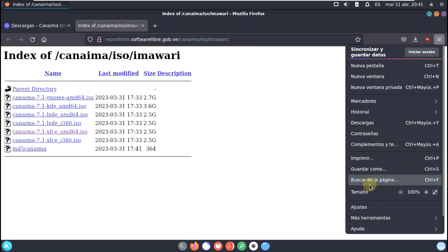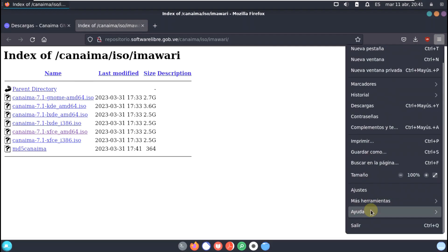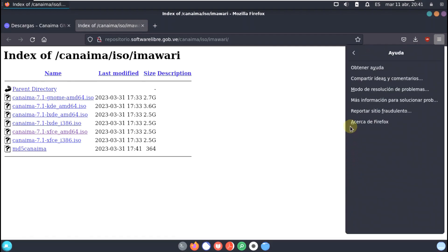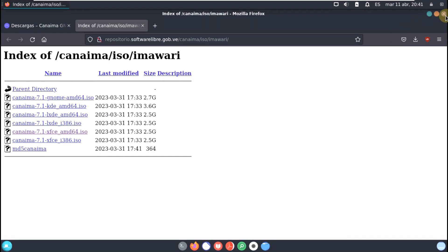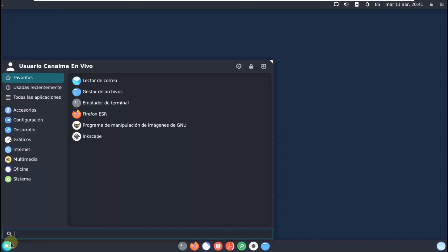Let's close that and check the Firefox version — it's 102.8, which is an older version. The latest is around Firefox 113, which was released today.